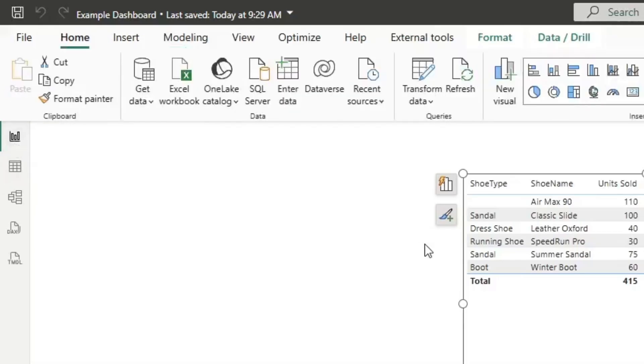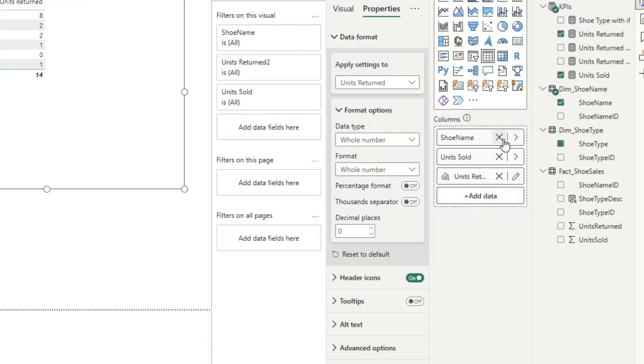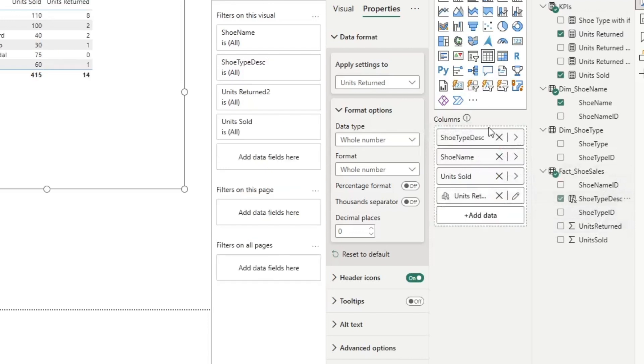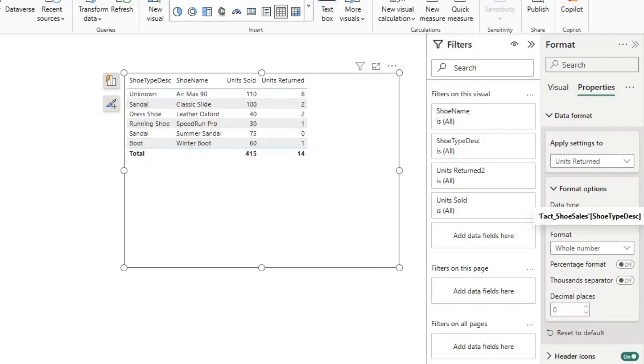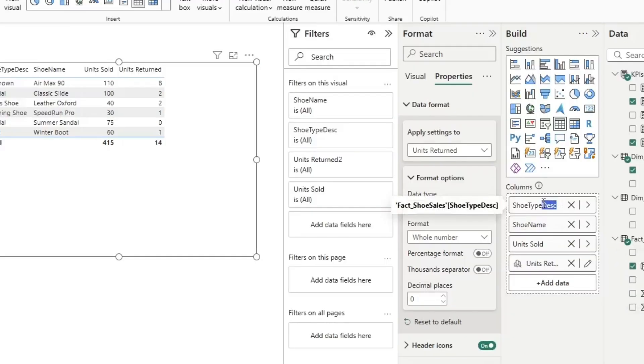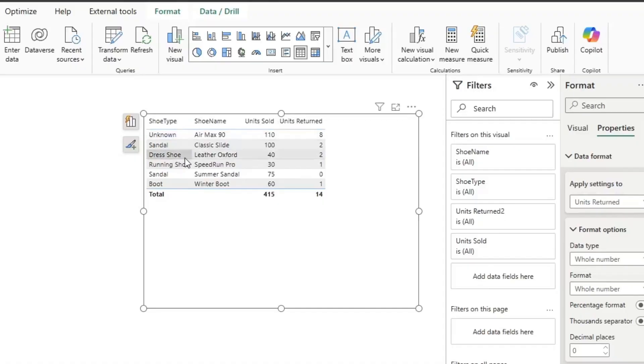I can now simply switch back over here, delete out shoe type from the dimensional table, and then bring in my calculated column shoe type right over here. And as you can see, I now have all of these values. I can just simply remove this to shoe type, and just like that, here we are. We now have a table value that used to have two blanks but now has none at all.